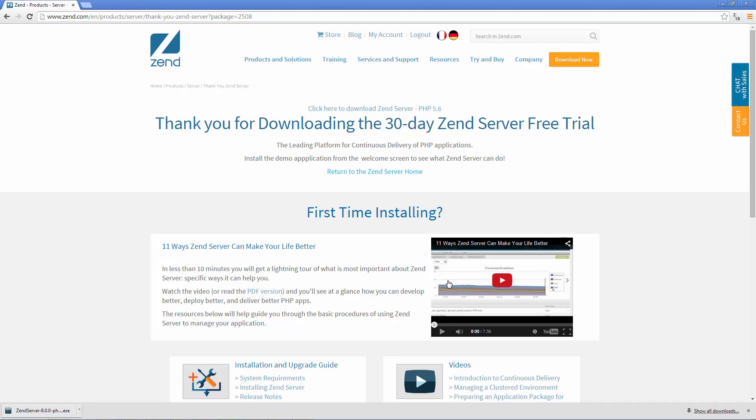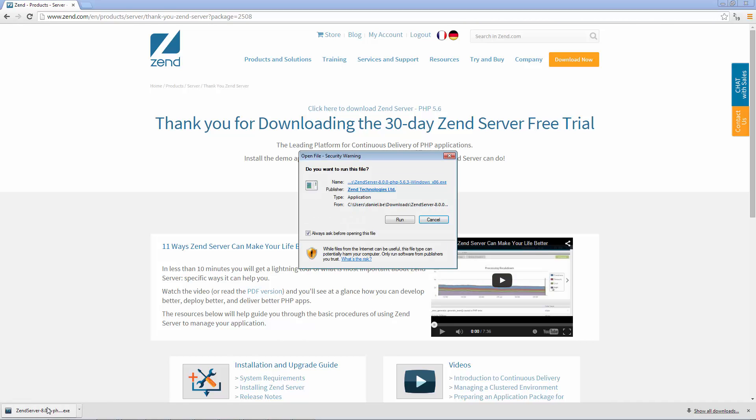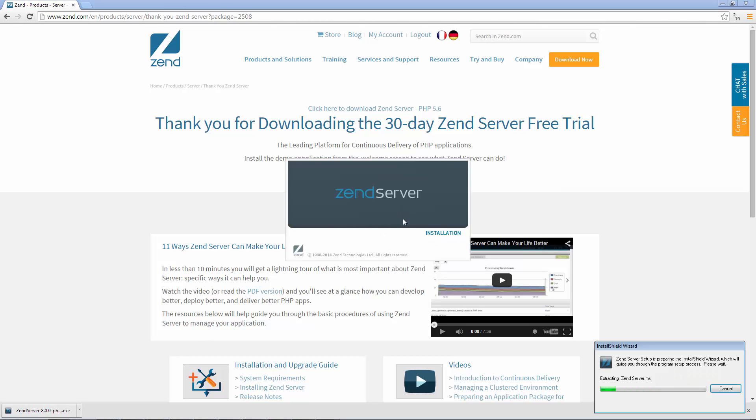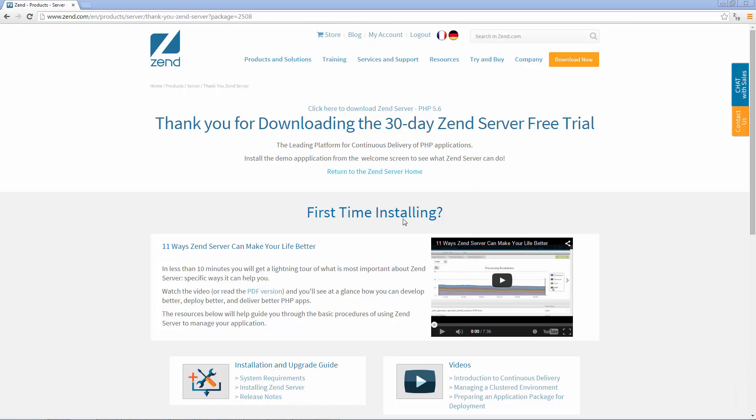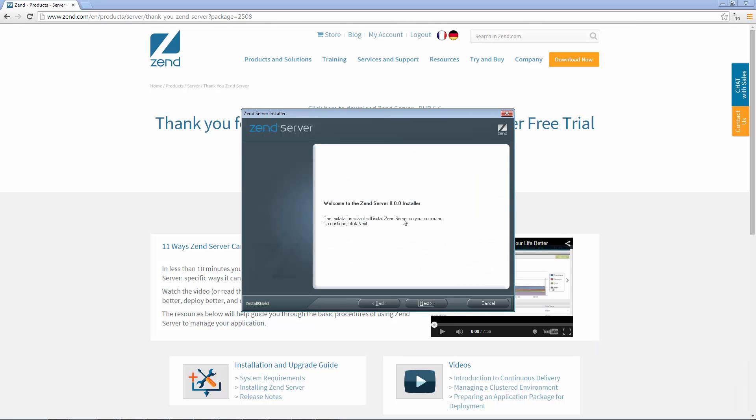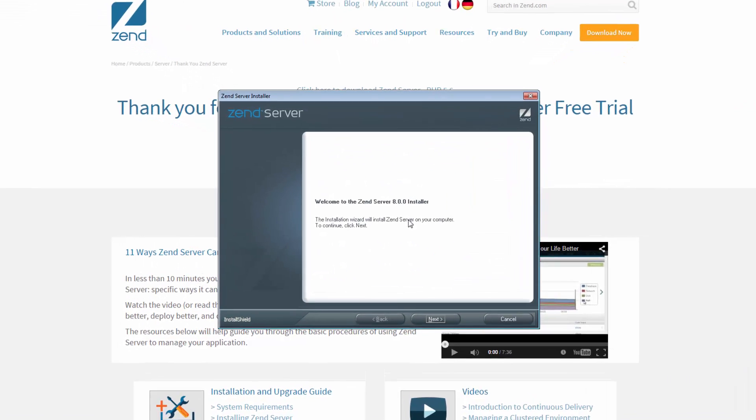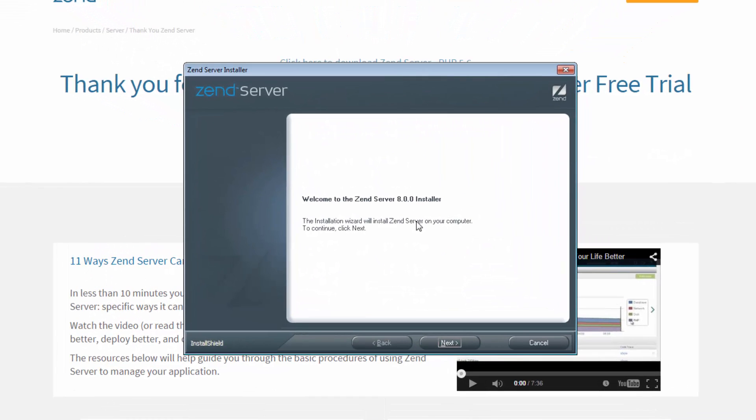OK, let's start the installation process. After extracting the package, the Zend Server installer is displayed. Let's get the show on the road.